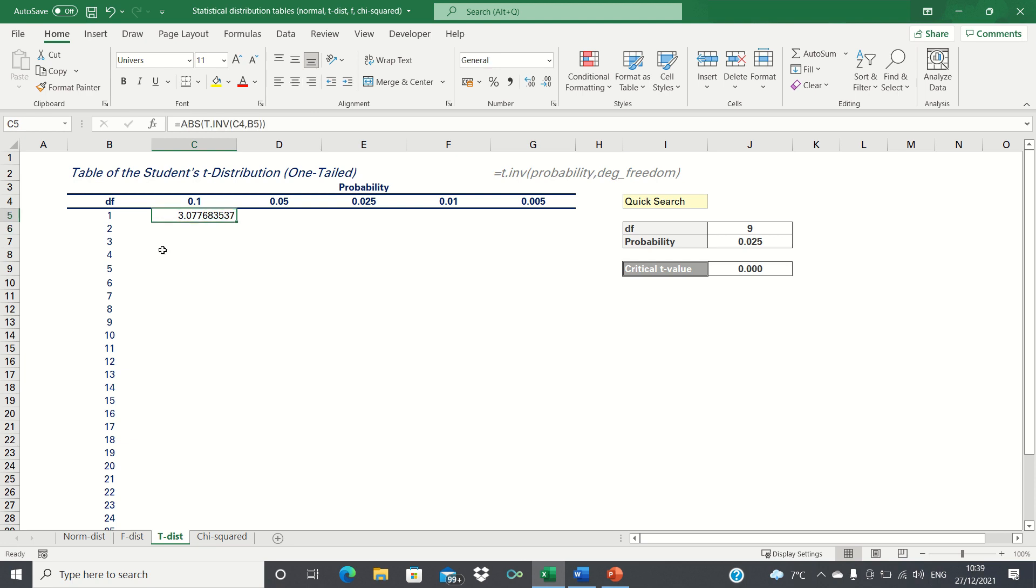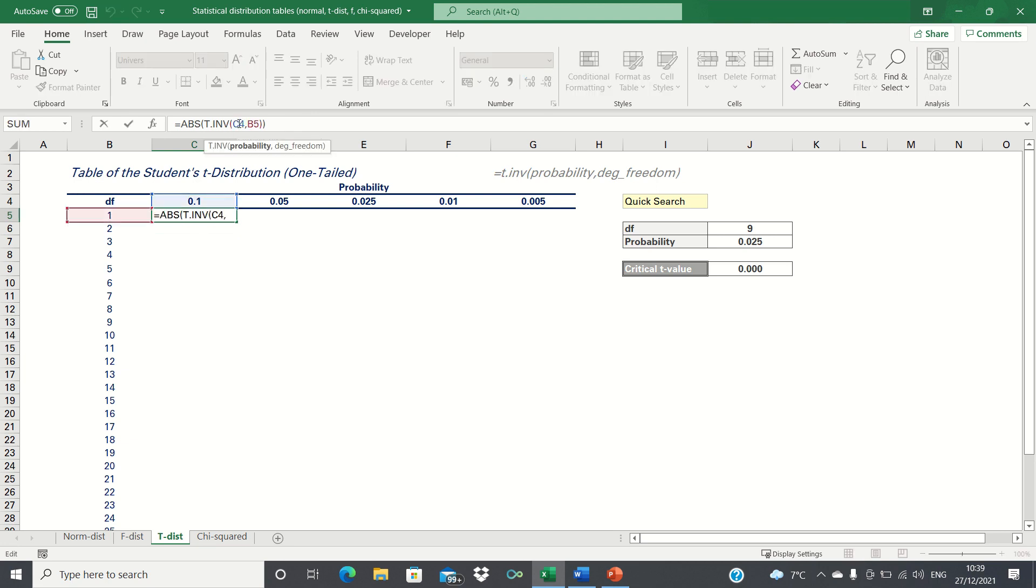The first thing we'll want to do is add a dollar sign before the number 4. In other words, for the level of significance, we want to always select the cells in row 4, but we want to dynamically move to a different column as we drag the cells across.